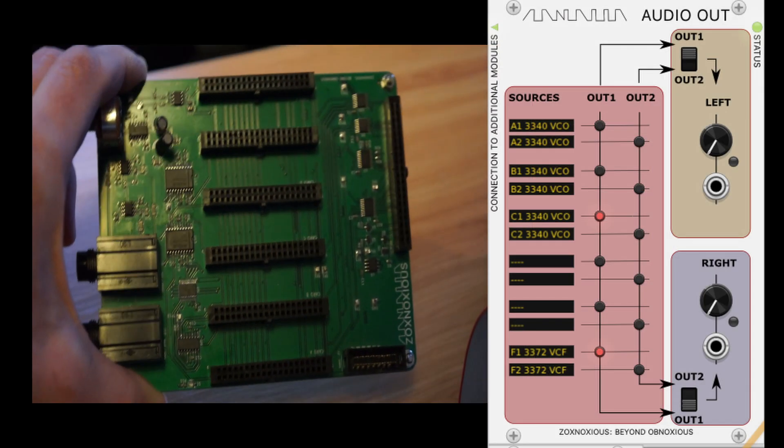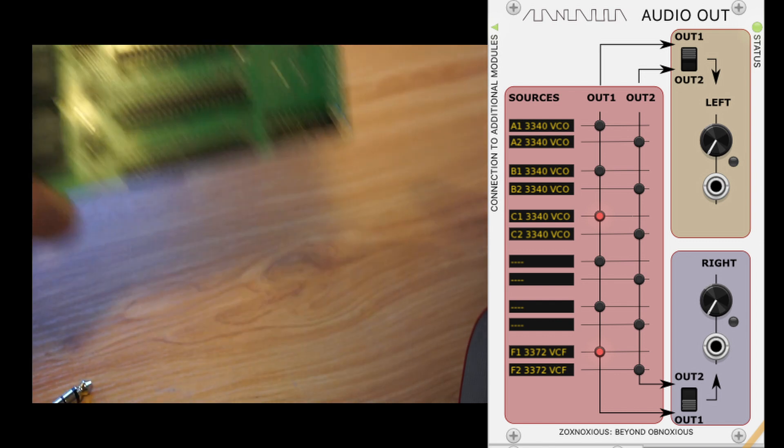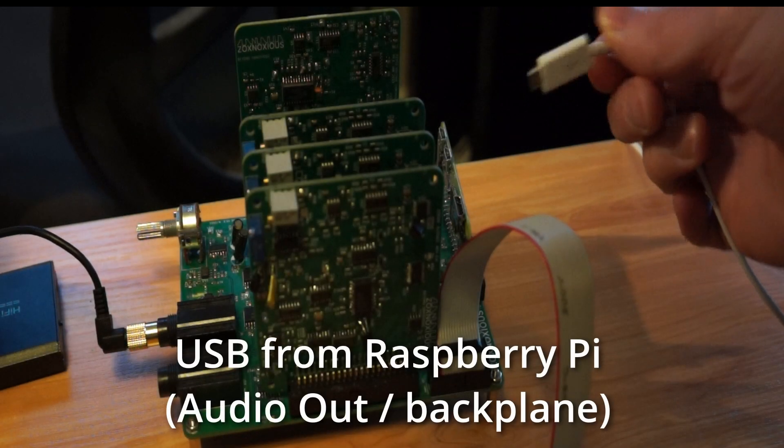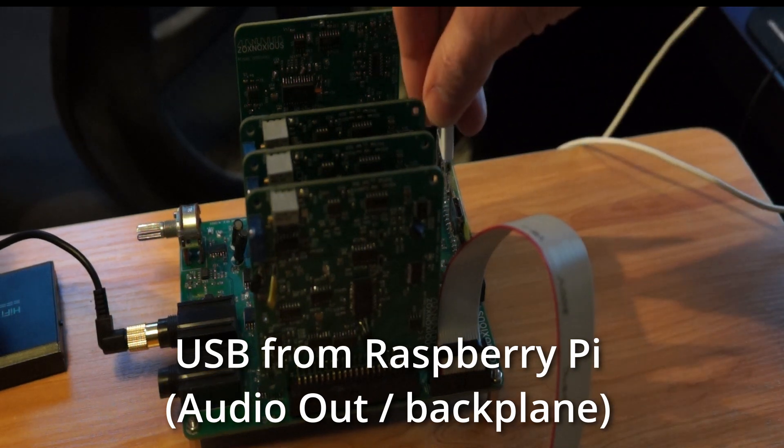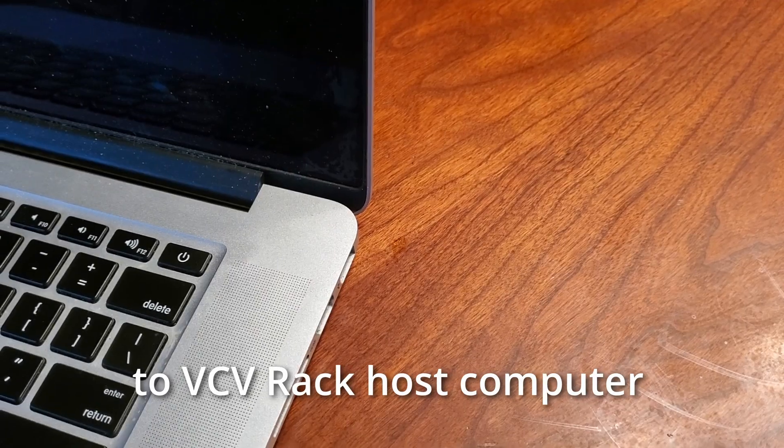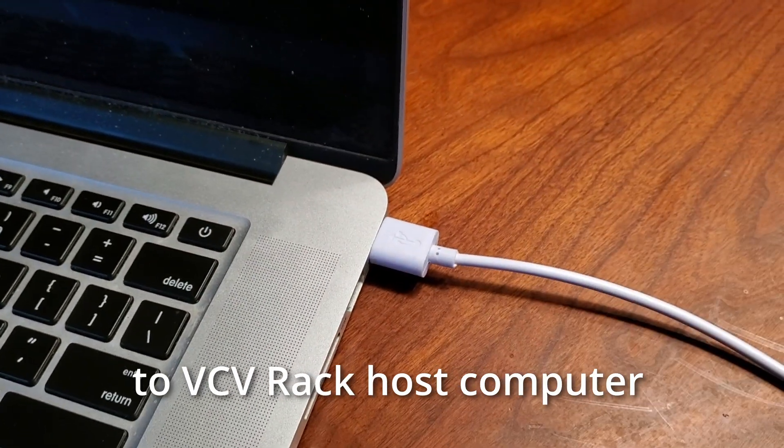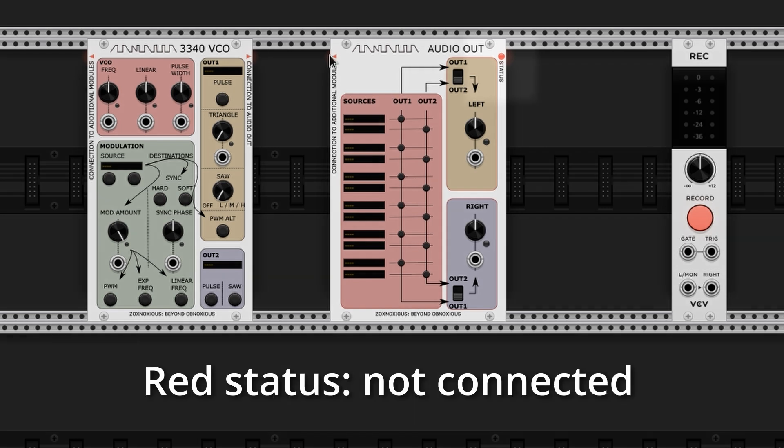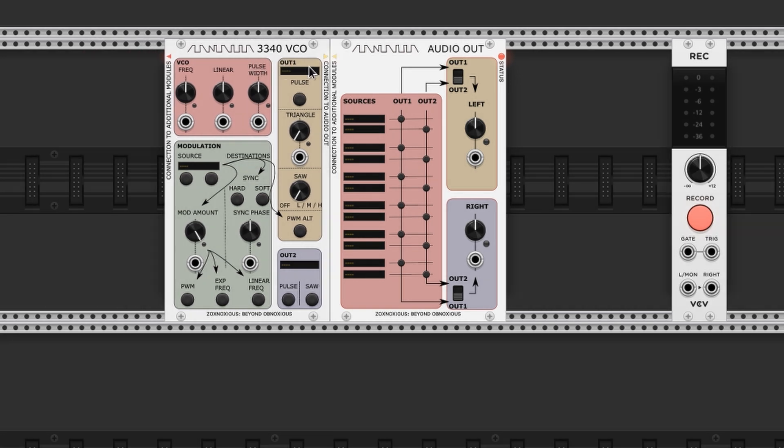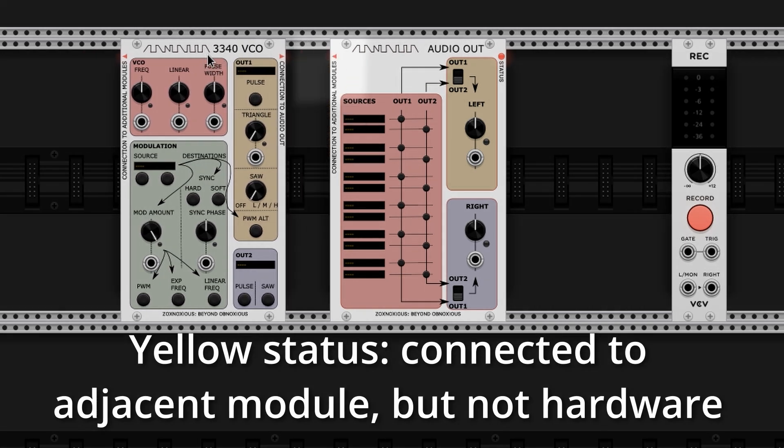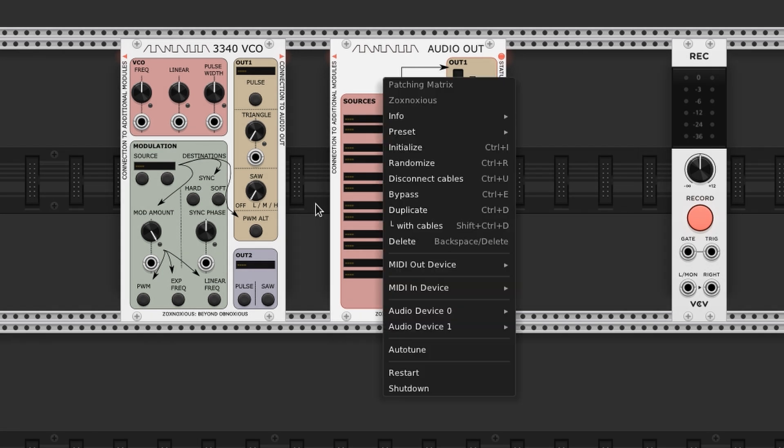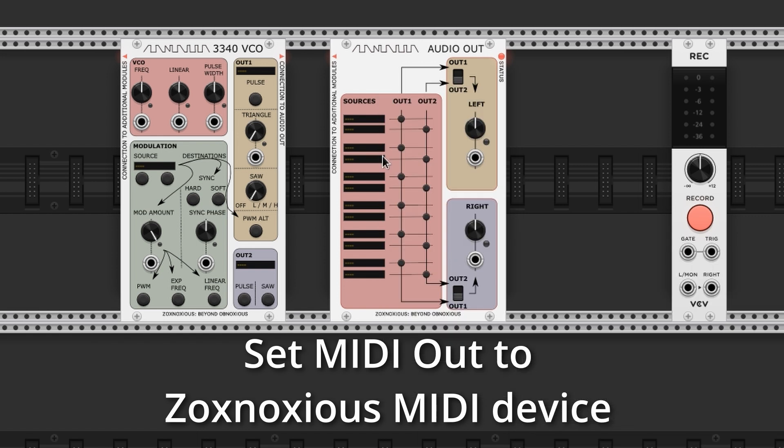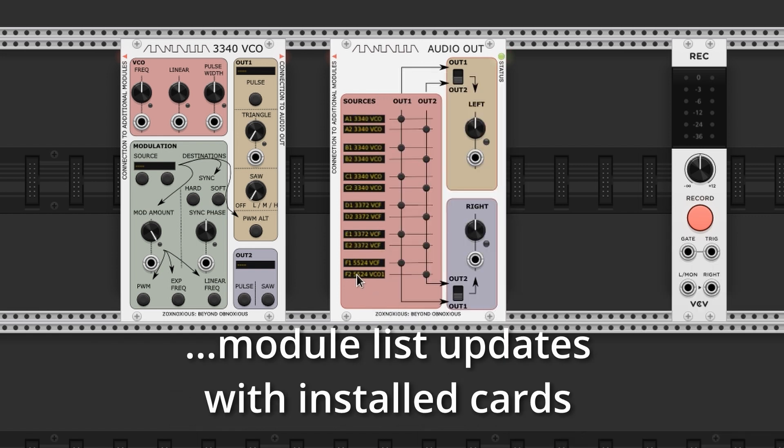The Audio Out has a Raspberry Pi, which connects to the host computer running VCV rack. Plug in the USB cable between the Raspberry Pi and the host computer that runs VCV rack. Now, let's go back to VCV rack. After plugging in a USB cable, there's a number of devices made available to the host computer. We need to set these so Audio Out can send and receive data over USB. The Audio Out has a context menu to set each interface. Use this to set MIDI out, MIDI in, and two audio interfaces. This allows Audio Out to communicate with the Zoxnosius hardware.